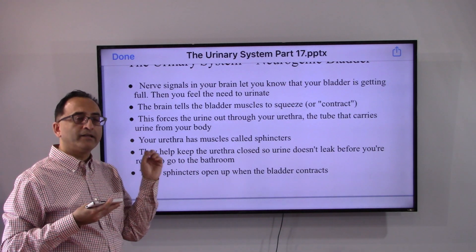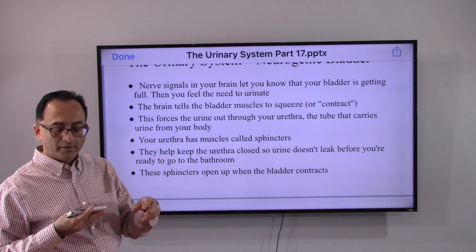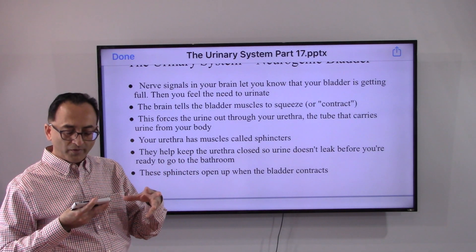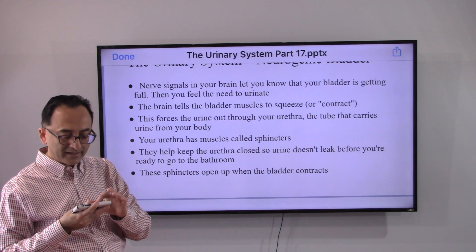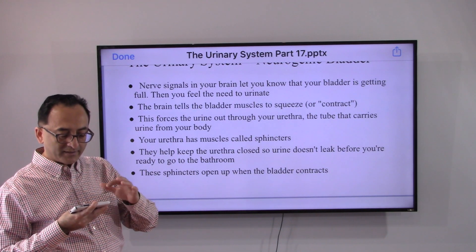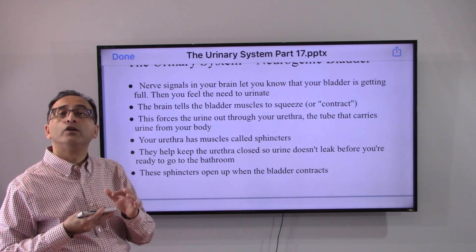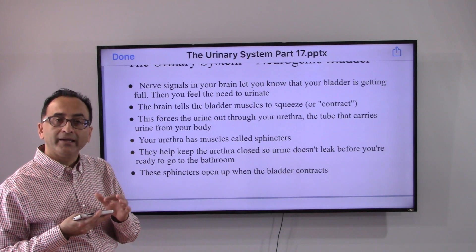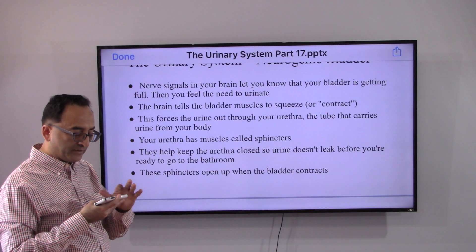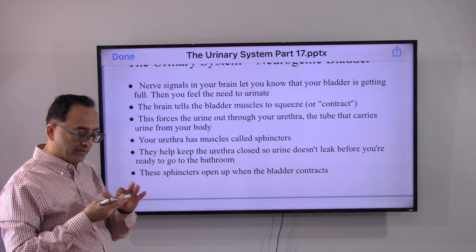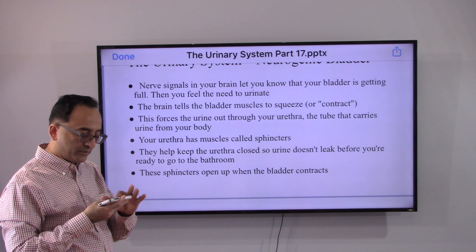The signals determine when to contract, when to squeeze, and that's how the process works in a healthy normal human being. But if there is a malfunction, it causes overactive, underactive — you name it.